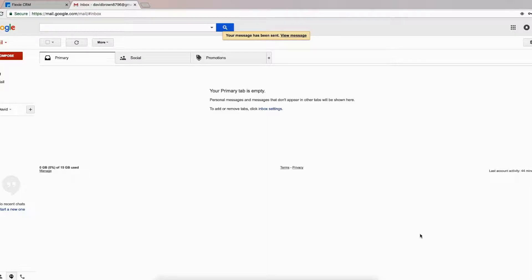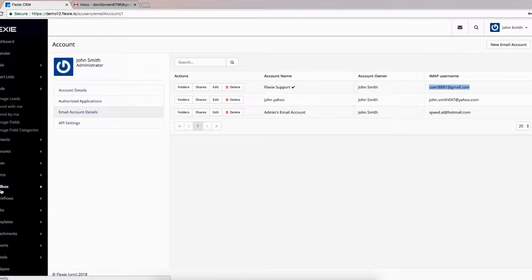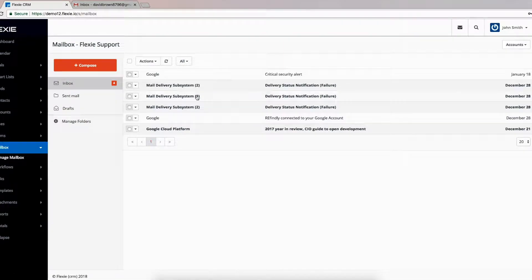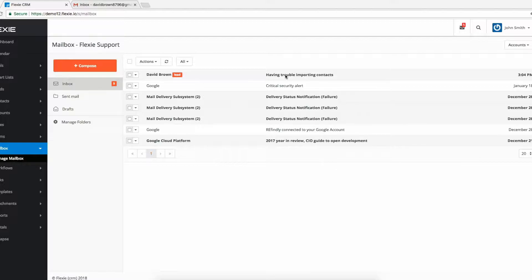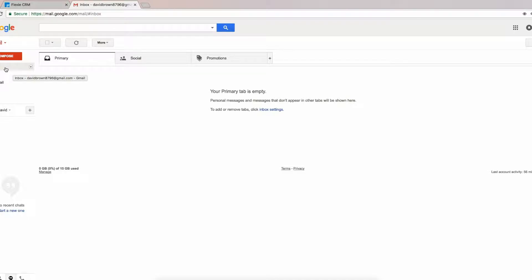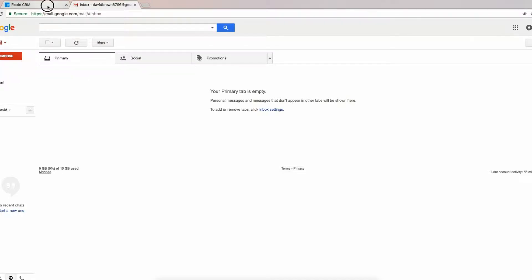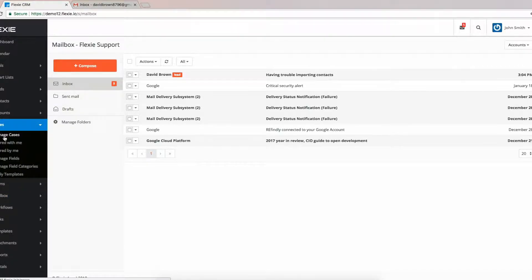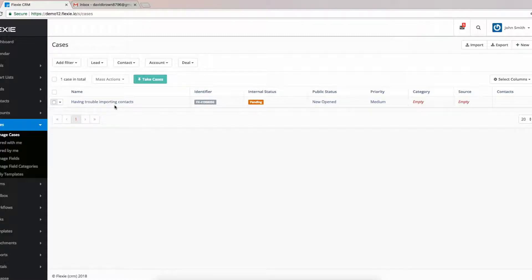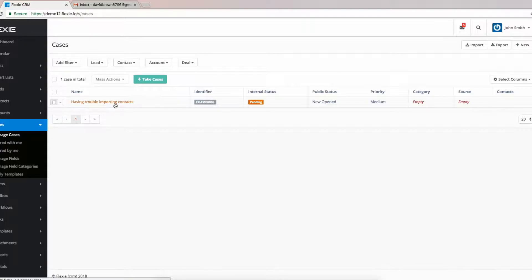Then click Send, and we are going to wait a bit until the message is received to the mailbox in Flexi CRM. Here you can see the email we've sent — David the lead sent it from his Gmail account. And if you go to Cases > Manage Cases, here is the case that has been created automatically as we described in the workflow earlier in the video.